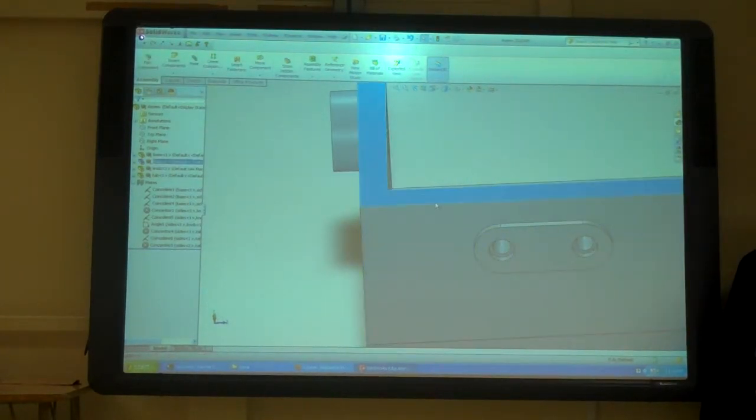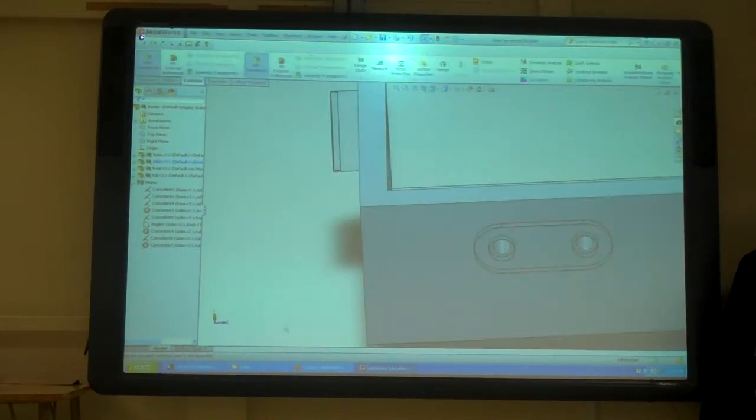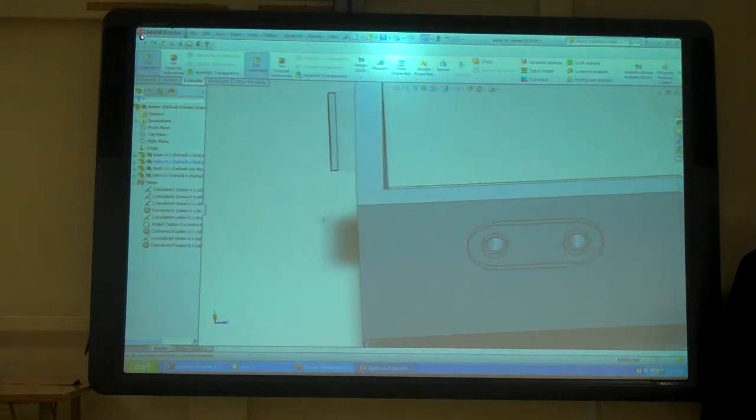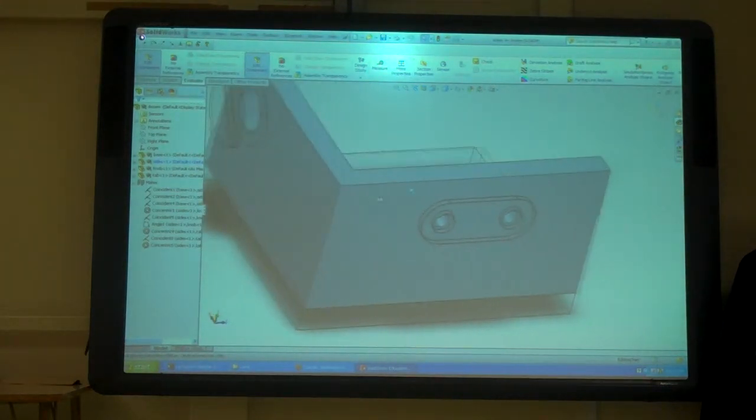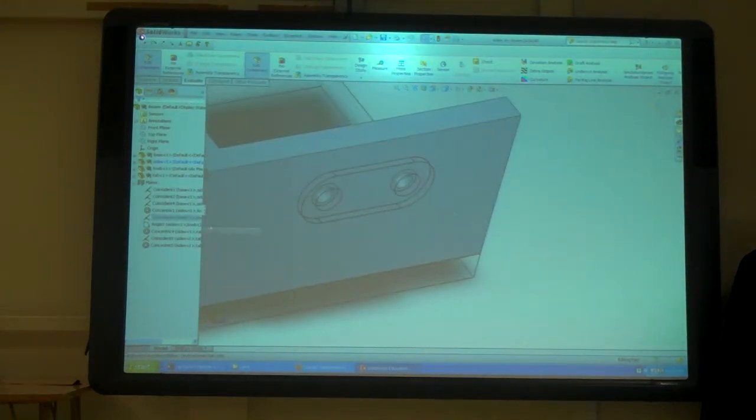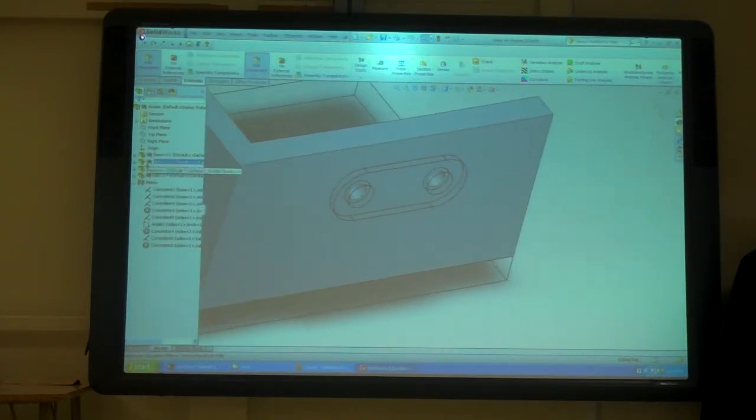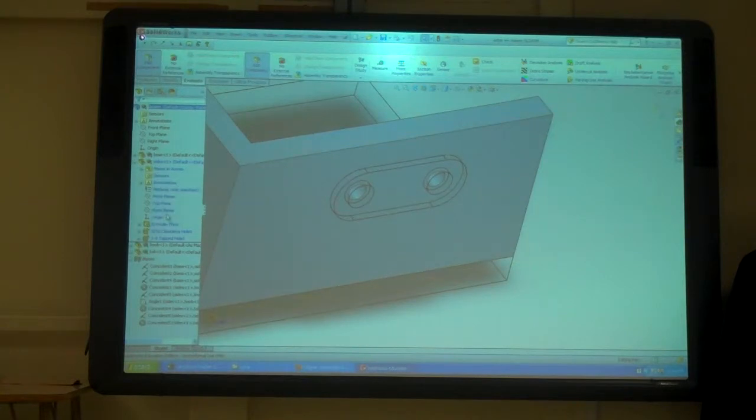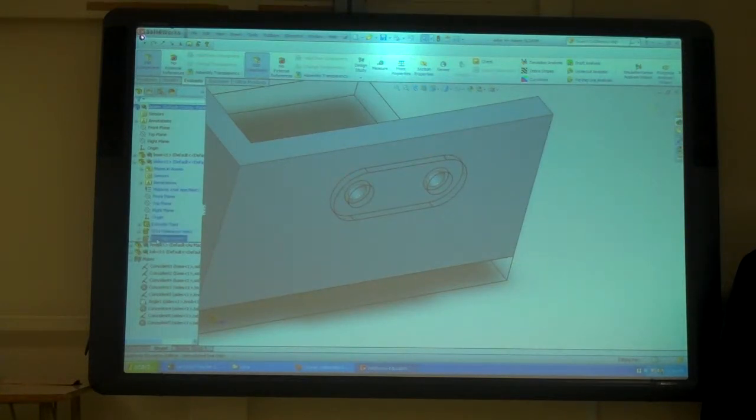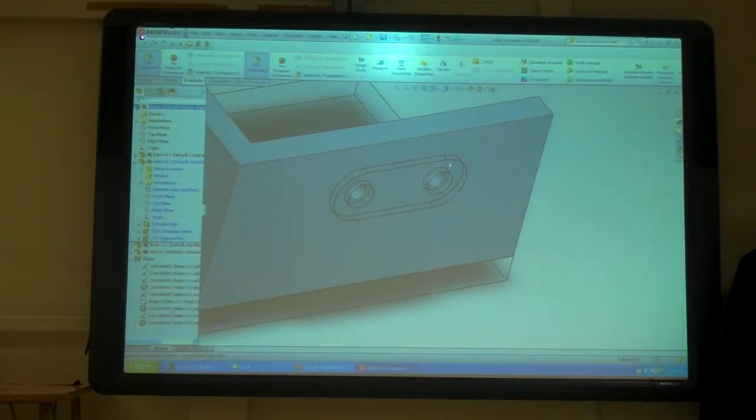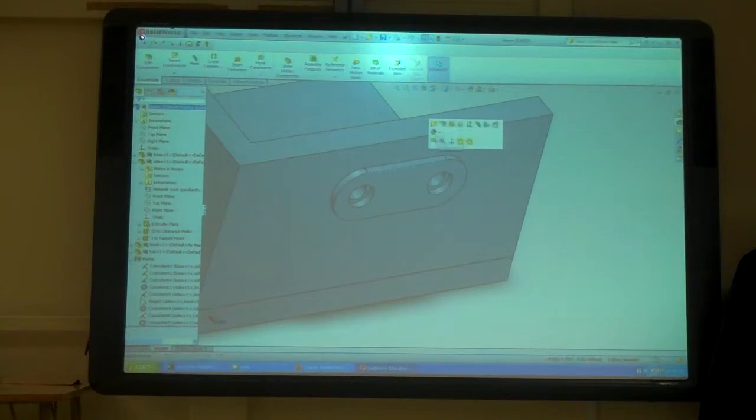So if I click on one and I go up here and click edit part, you can see everything else turned transparent. Now I have this part, so if I open it, I've got its features. That's a 5-16ths hole. I'm going to go with that size.